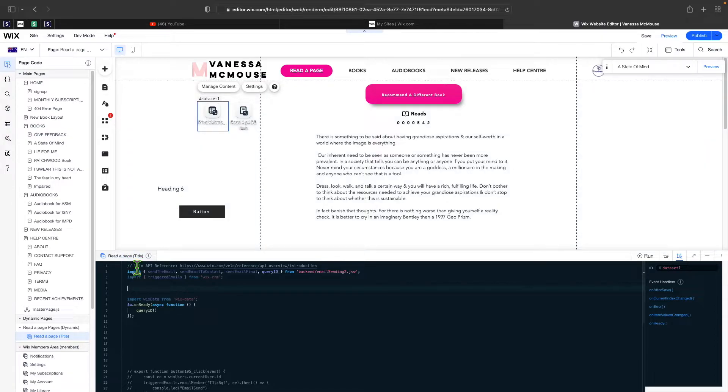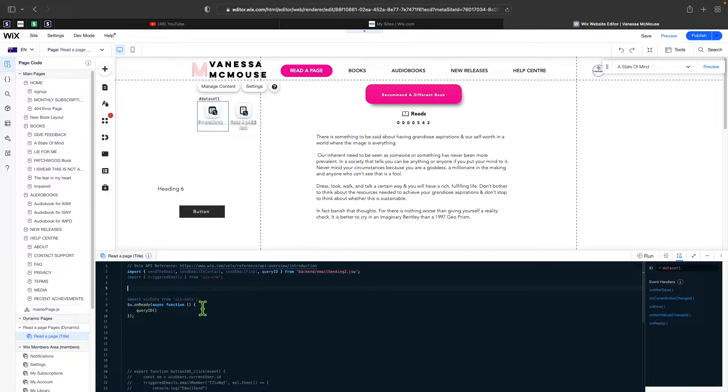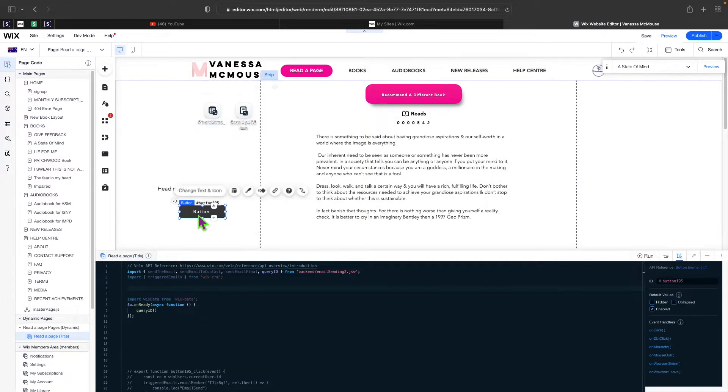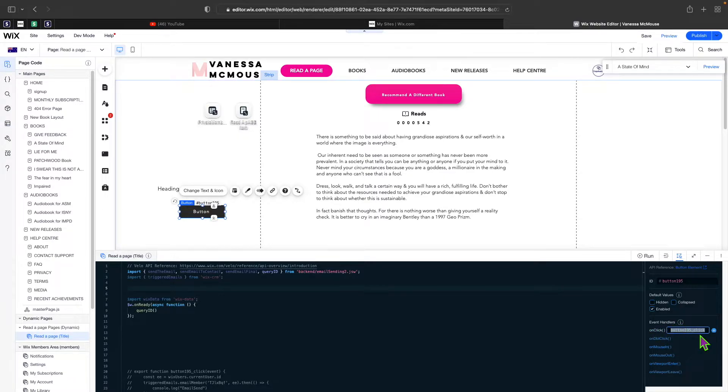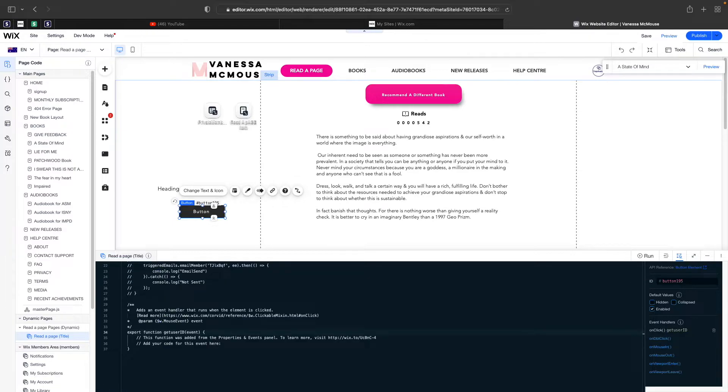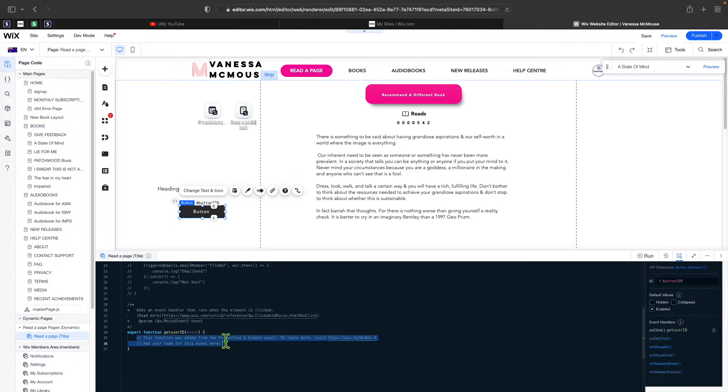Basically right now, this is your page's code. You don't need to worry about anything else written here. All you need to do is click on the button just like this and then click on click. Here you need to give it a name. Let's just say get user ID just like this. And now we've got a function over here.